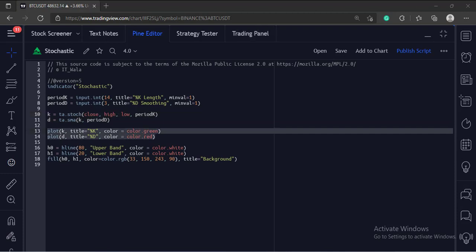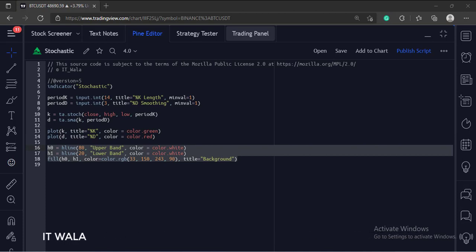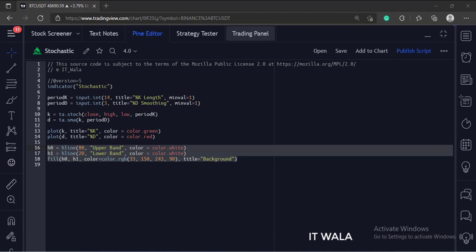Then, we plot these two lines. A stochastic is a range bound indicator which ranges between 0 and 100. So, we plot the overbought and oversold lines at 80 and 20 respectively. And finally, we give it a background color.